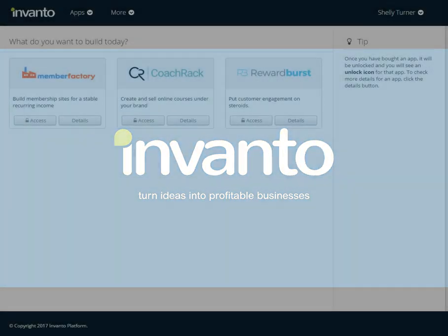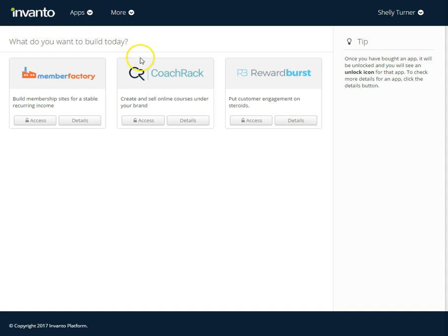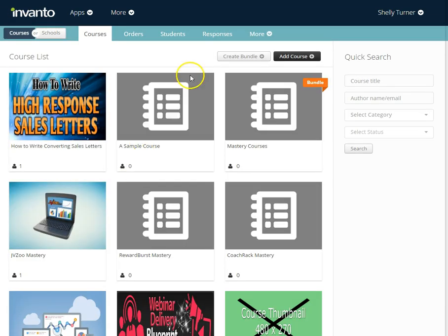In this video we're going to learn how to create a course bundle in CoTrack. That's where we take more than one course and put it together in a bundle so customers can buy the bundle instead of purchasing individual courses. I'm logged into Invento and I'll access CoTrack.